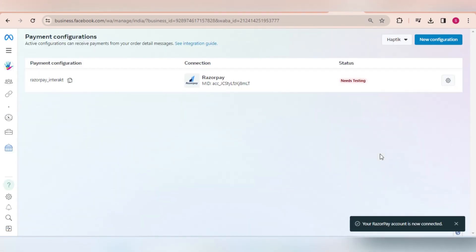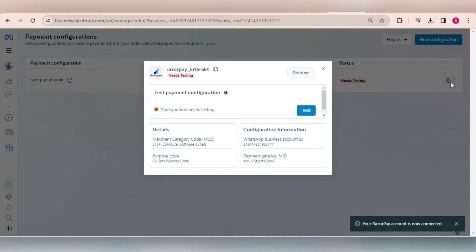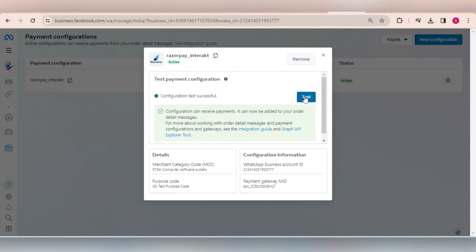Next, you will be brought back to Facebook Business Manager. Click here and then click on test. If you see the configuration test successful message, you can now start receiving payments via WhatsApp Pay.